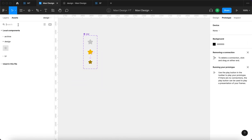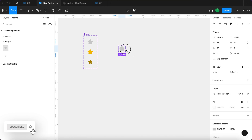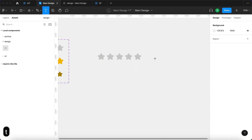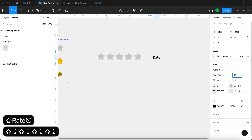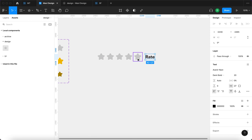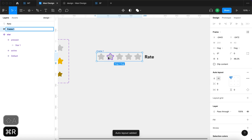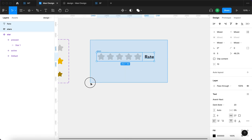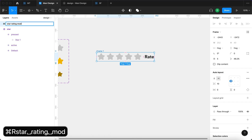I'm going to go over to Assets and use an instance of this star component, then duplicate it four times so we have five stars in total. I'm also going to use the text tool to add the word 'rate' at font size 20, placed right next to these stars with spacing of approximately 11. I'm going to select all of these and press Shift+A to create an auto layout, and name it 'stars'.